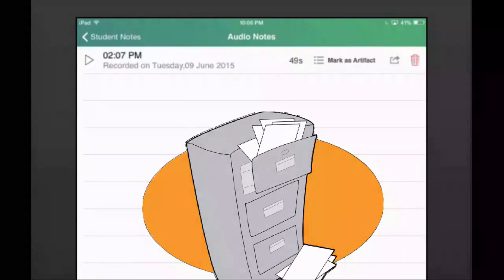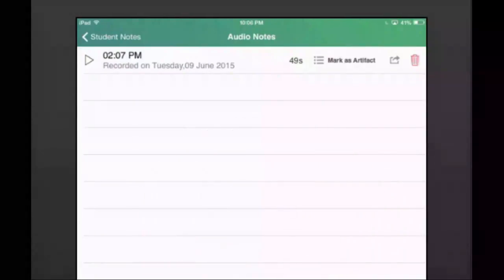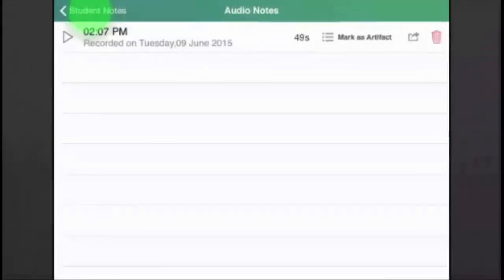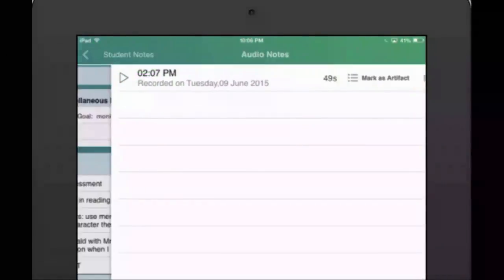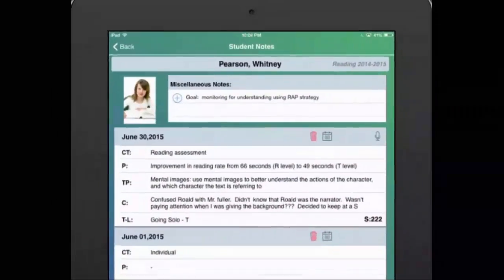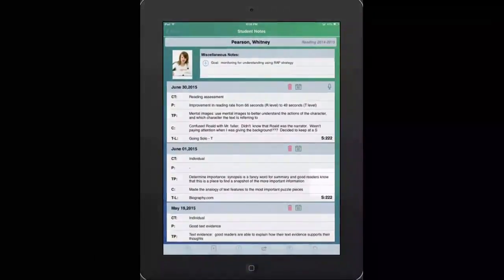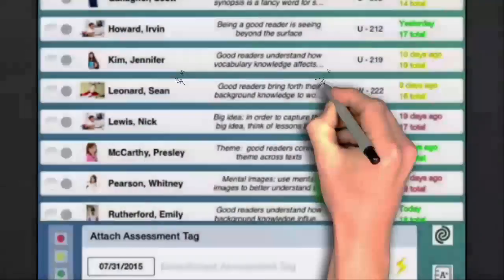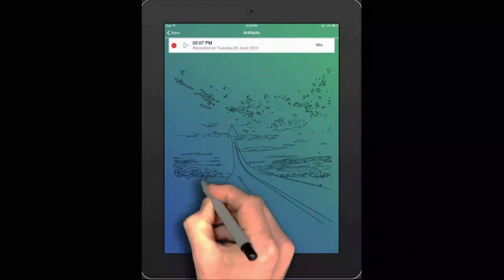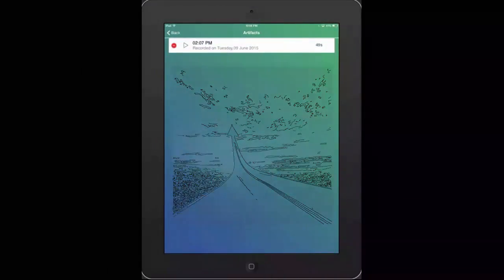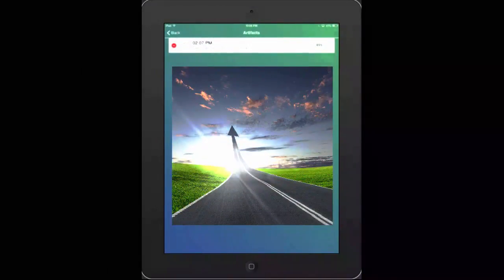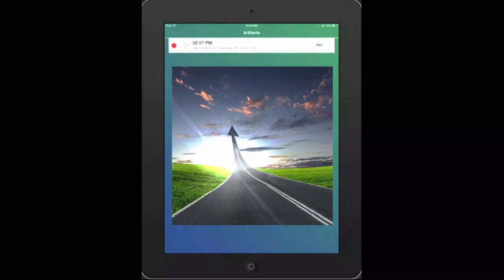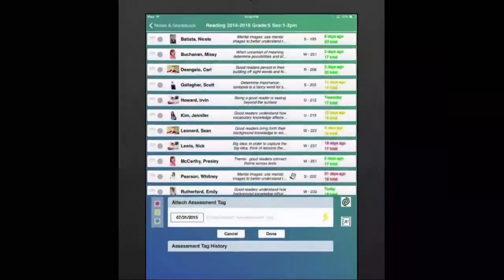There's no need here. Simply tap the artifact button to store it. Return to your class screen where you can find a copy of it in that student's artifacts folder. Create a narrative of student growth as the year progresses with an electronic portfolio of student work coupled with teacher notes.